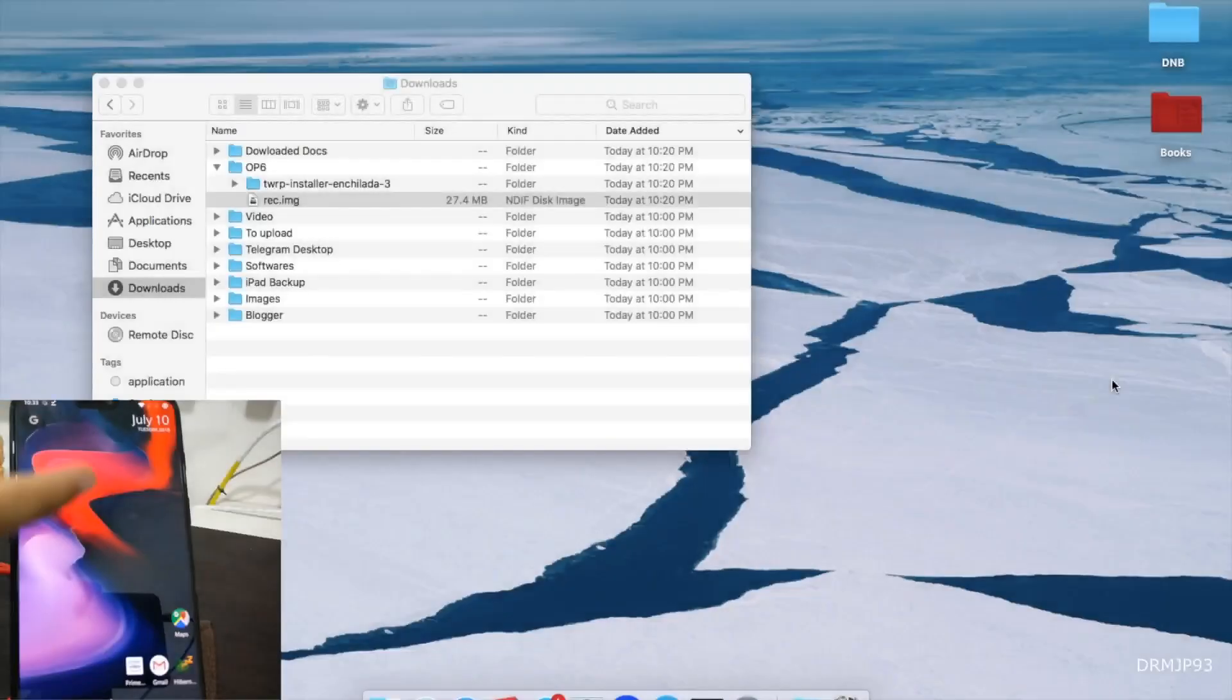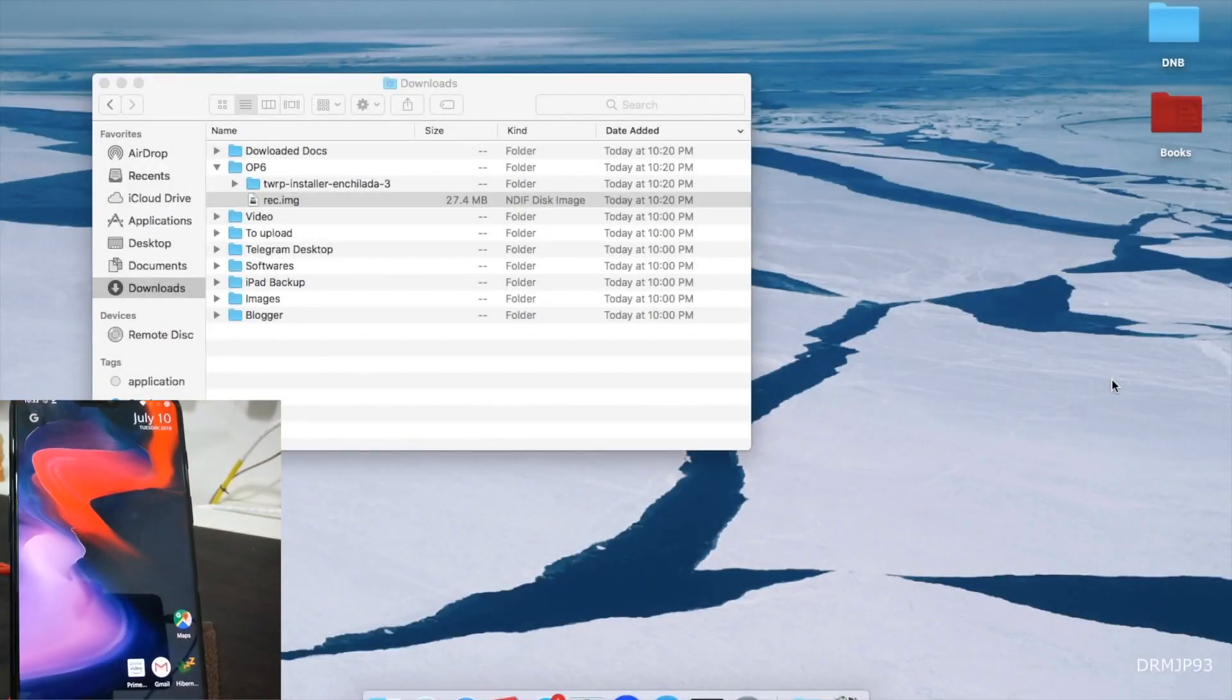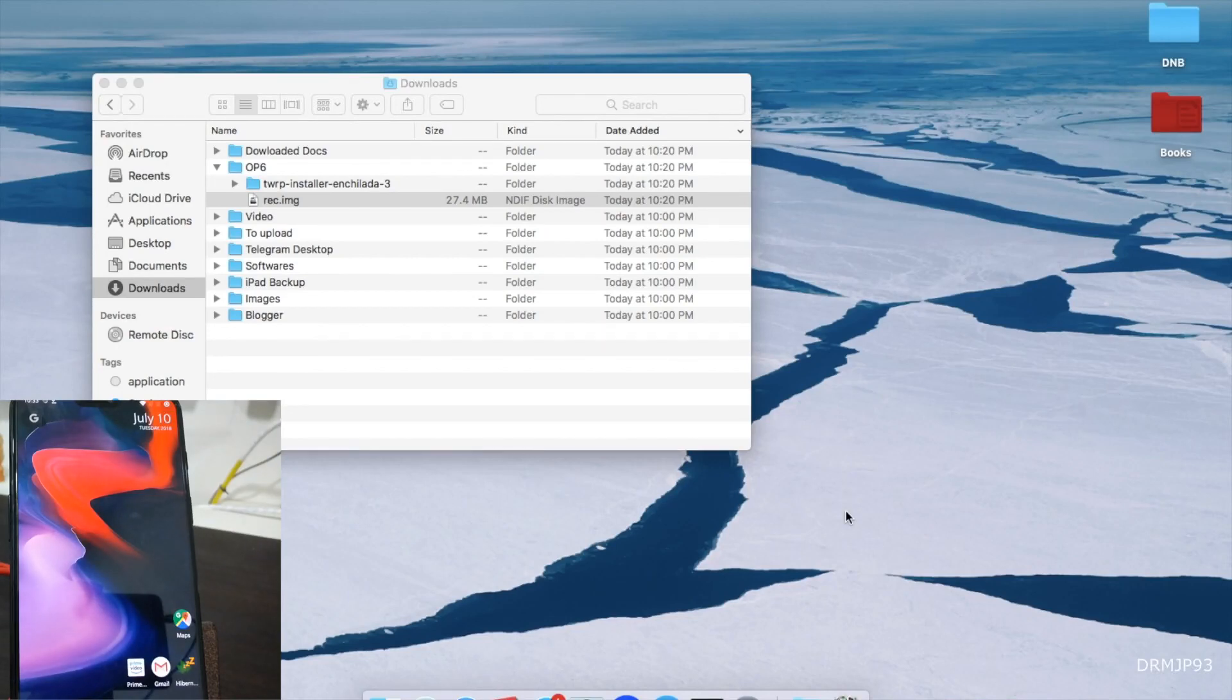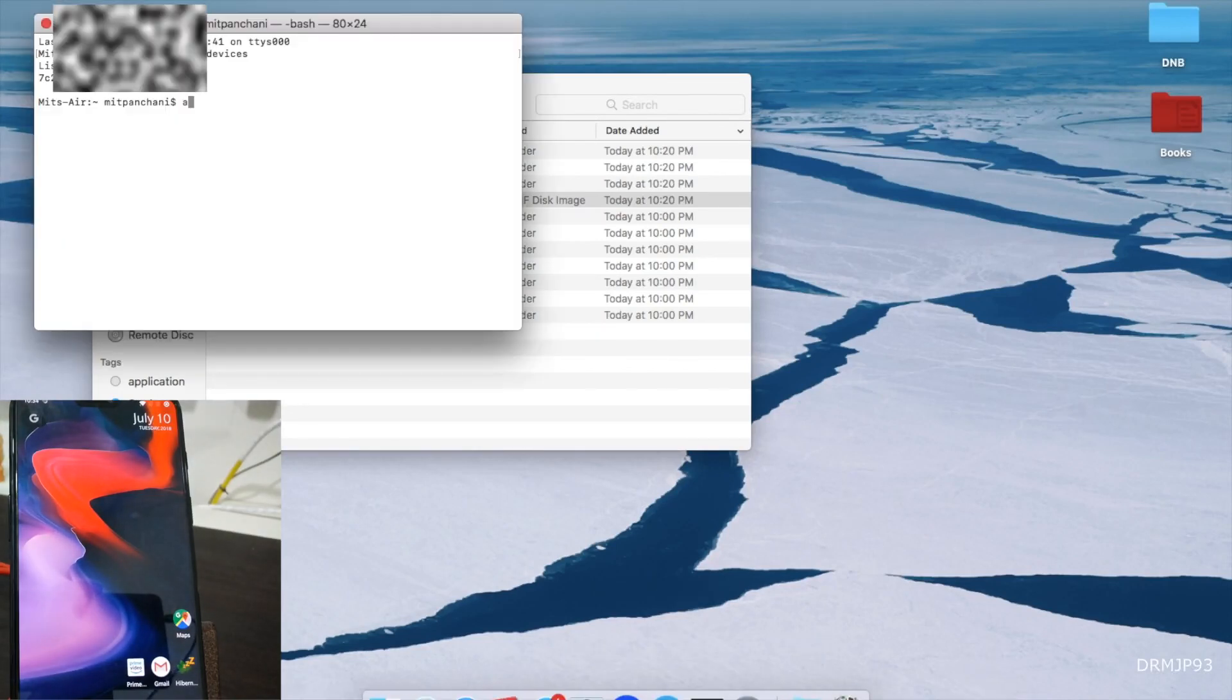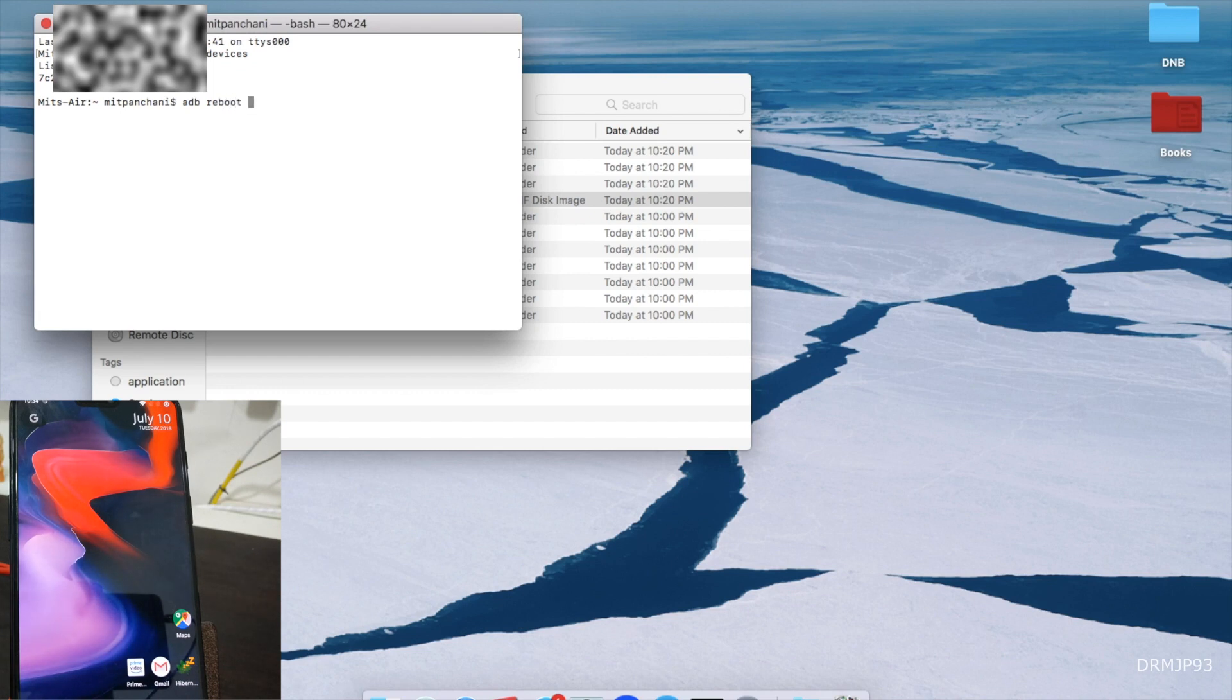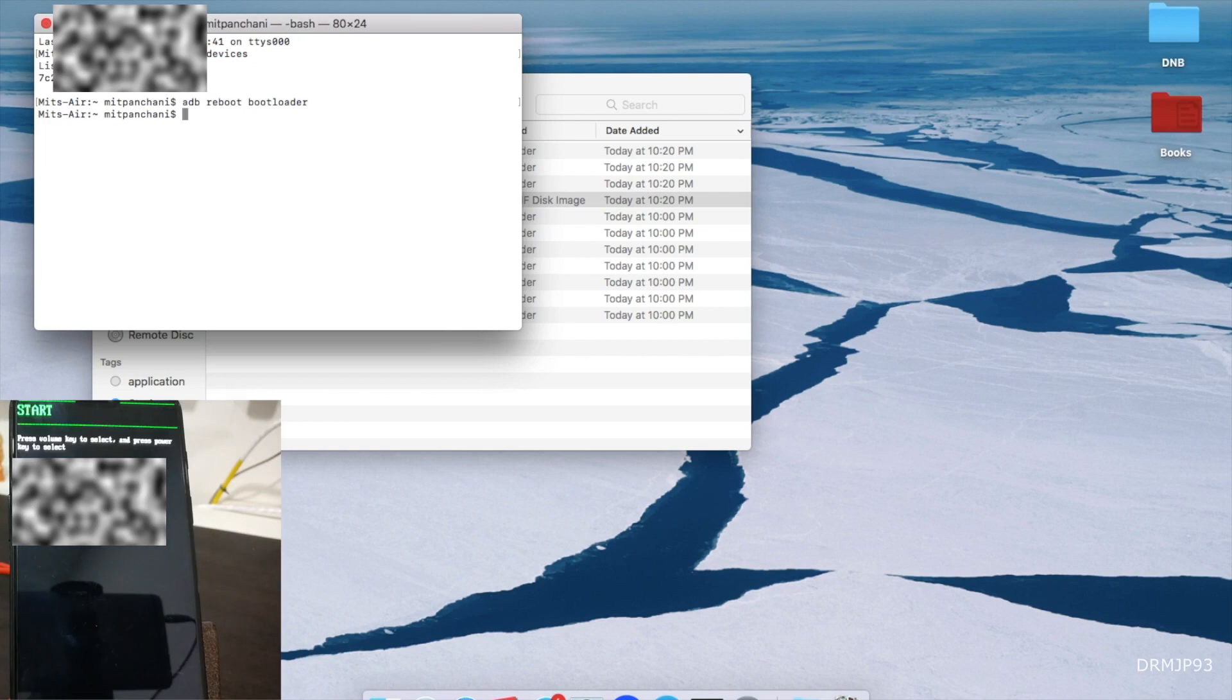You have to reboot this thing into fastboot, so we will do it from the terminal. Now we will be giving the command to reboot into bootloader. So it has booted into the bootloader, so the next thing you have to do is...